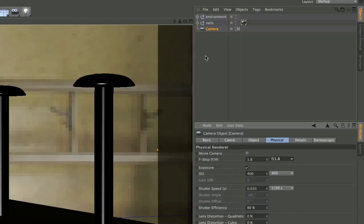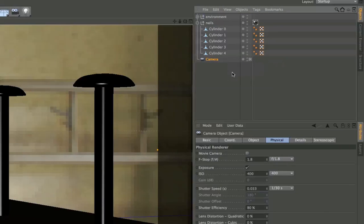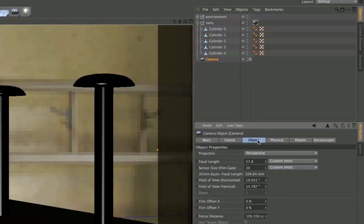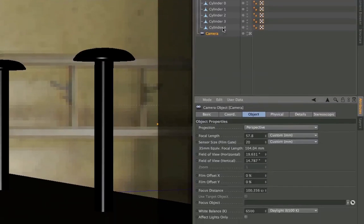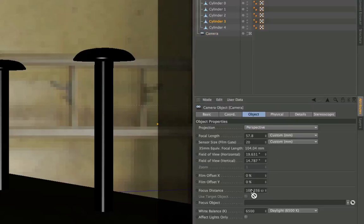Then you simply need to tell the camera where the focus point is. You can simply go to the object tab and there you've got this focus object field. Simply drag and drop any object into that field. In this case cylinder 3.